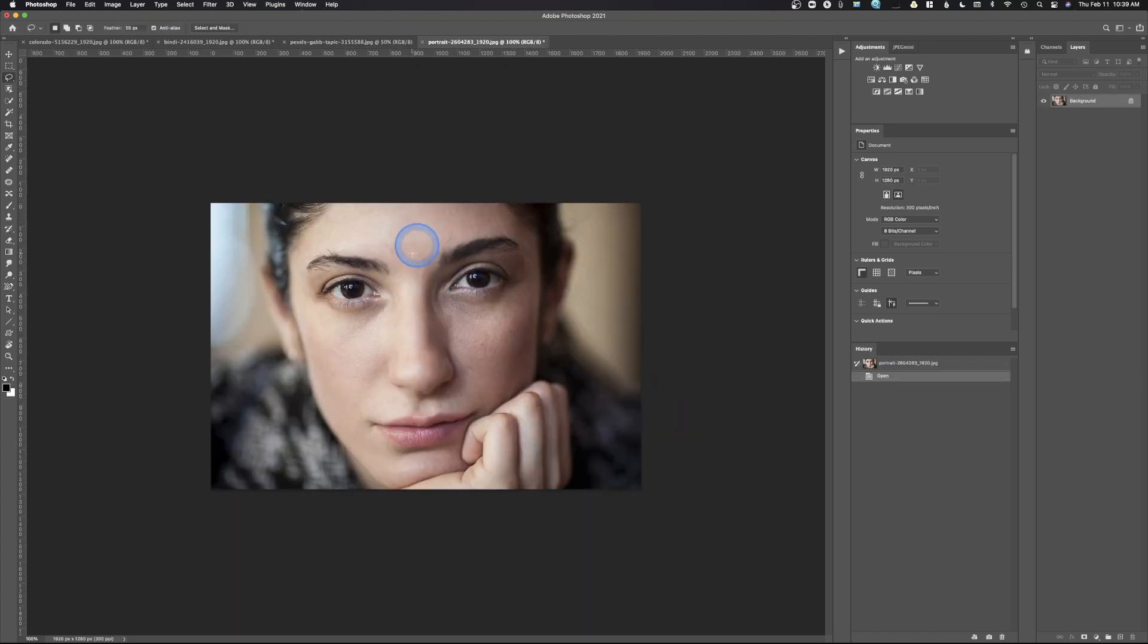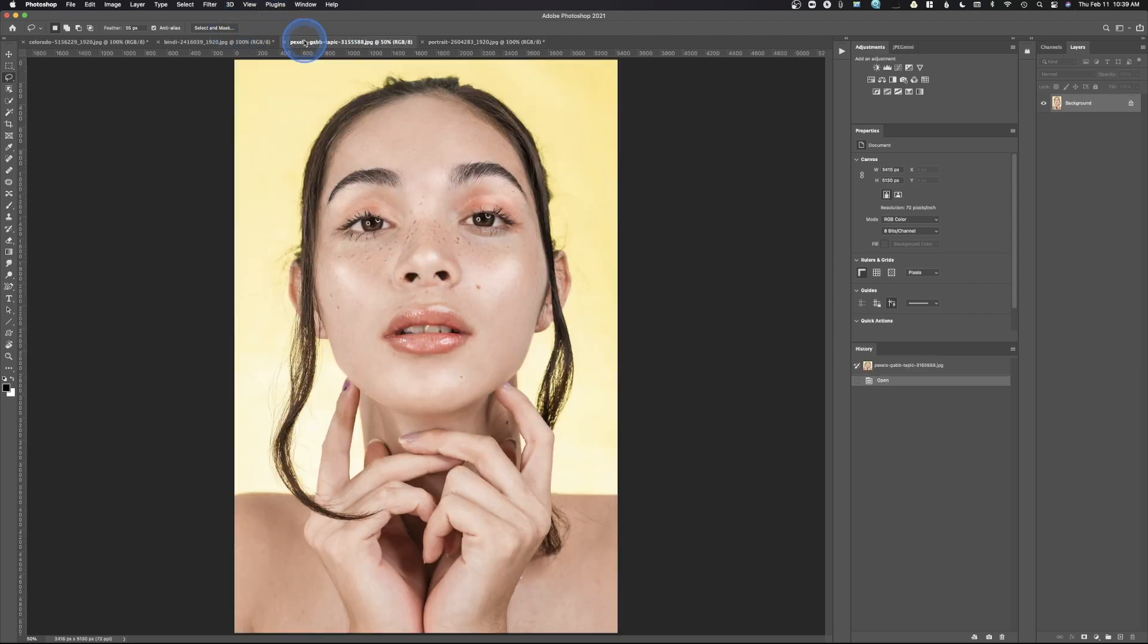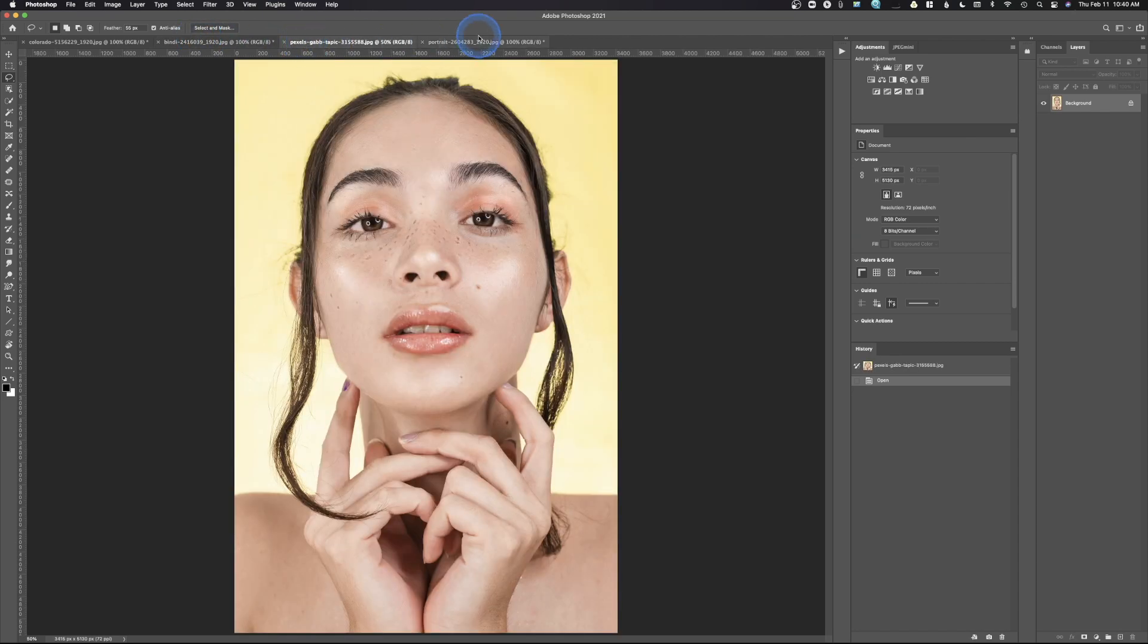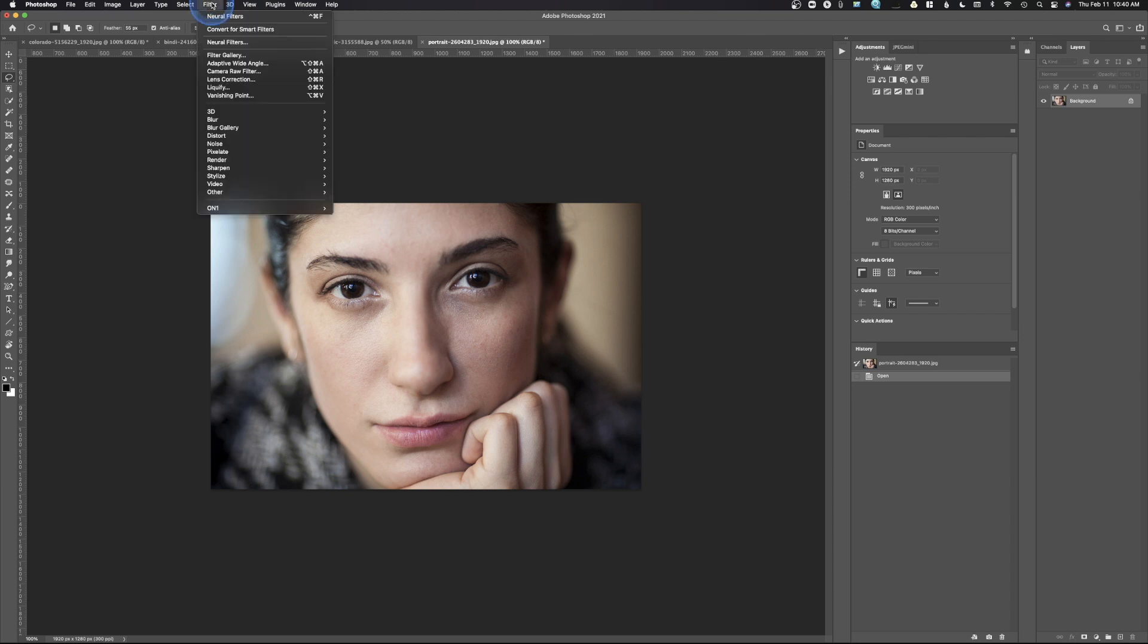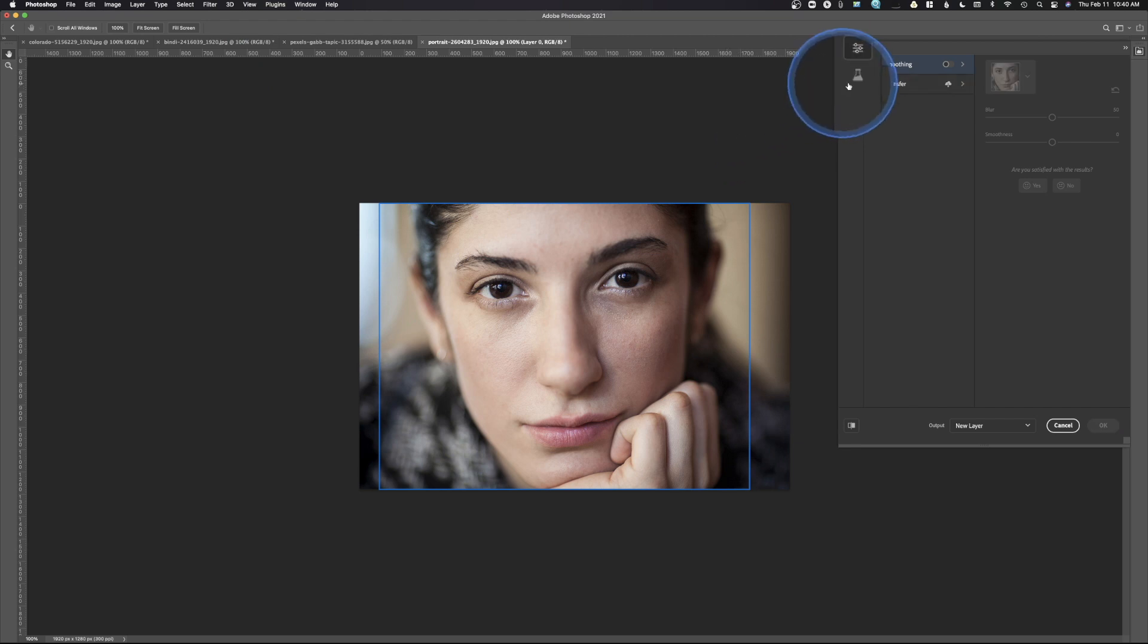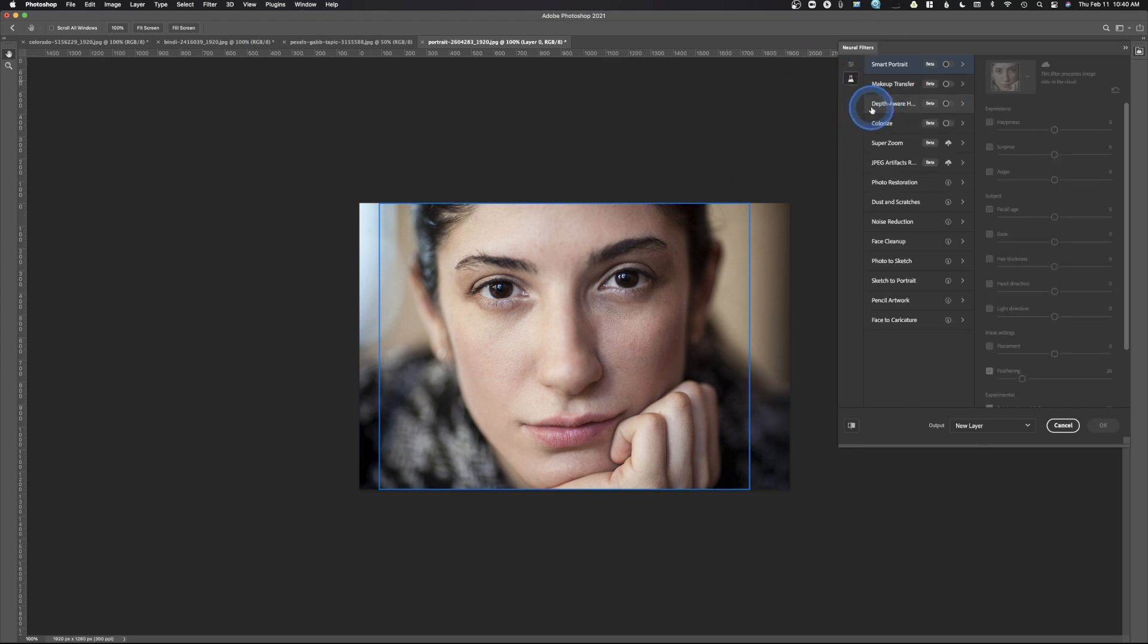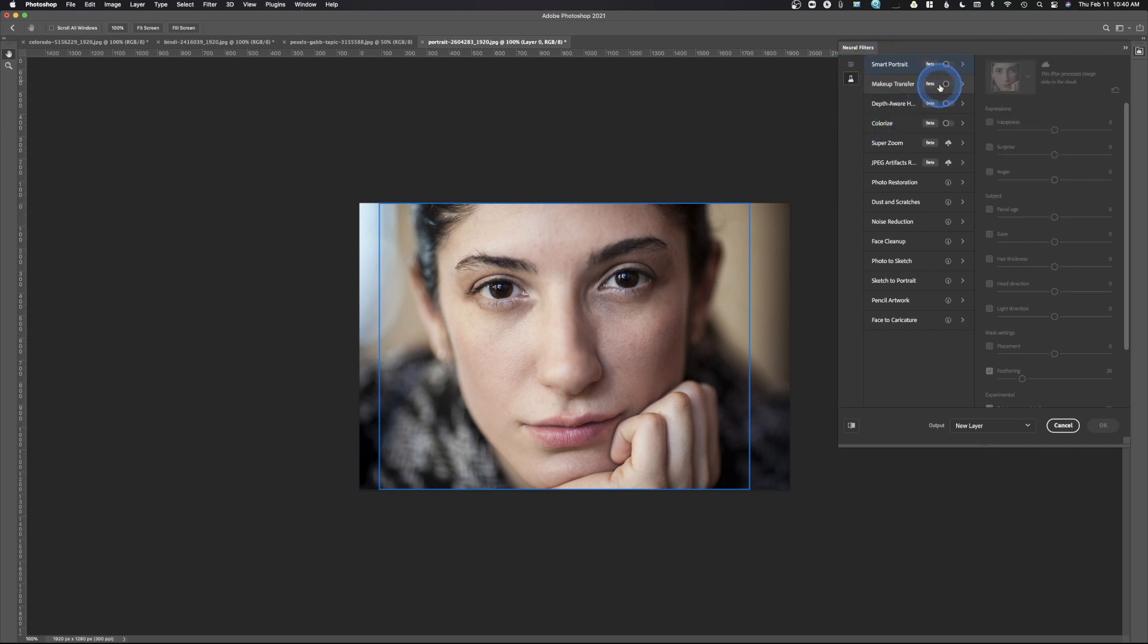All right, we have this image in. So I have this tight headshot of this woman here, and we're going to try to apply the makeup to her face. The way this works is you're going to need to know which images you want. So we have these two images right here. Those are going to be our makeup. And the way this works is we go up here to Filter, drop down once again to Neural Filters, select that, and then we're going to go and click this little button here. And then we're going to go to Makeup Transfer, and click that little button.